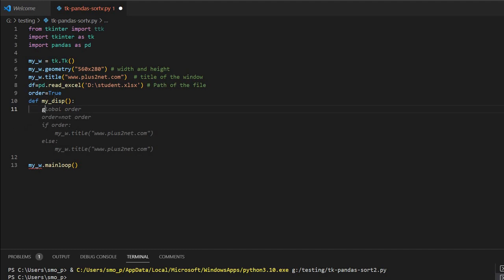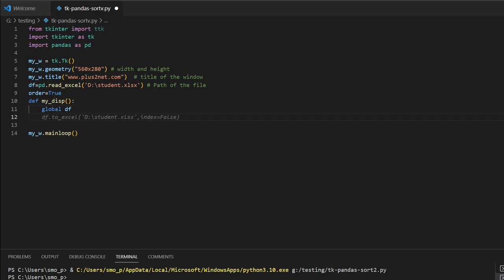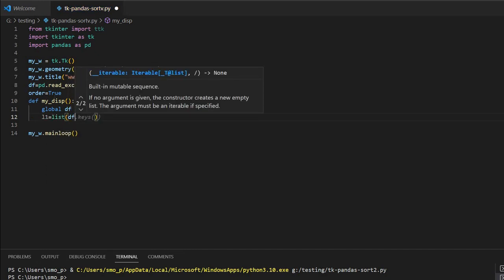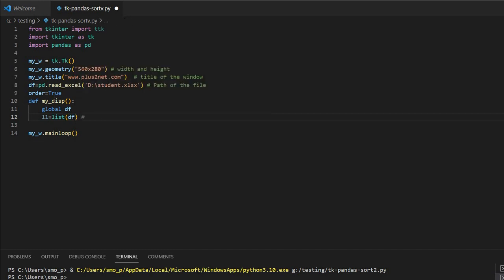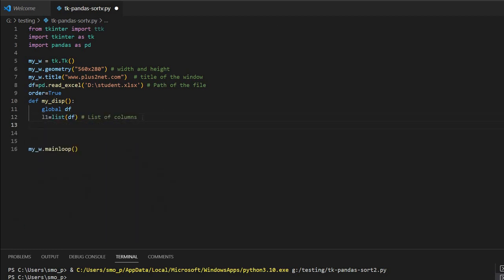For that I will first write global. Global is the data frame — inside this function I will be calling the data frame and using it, so it is global. Now once the data frame is there, I am creating l1 which is equal to a list — then inside this, df.columns. This will give me the list of columns I have in my data frame. So that I am getting all the headers, because for tree view I have to display the headers.